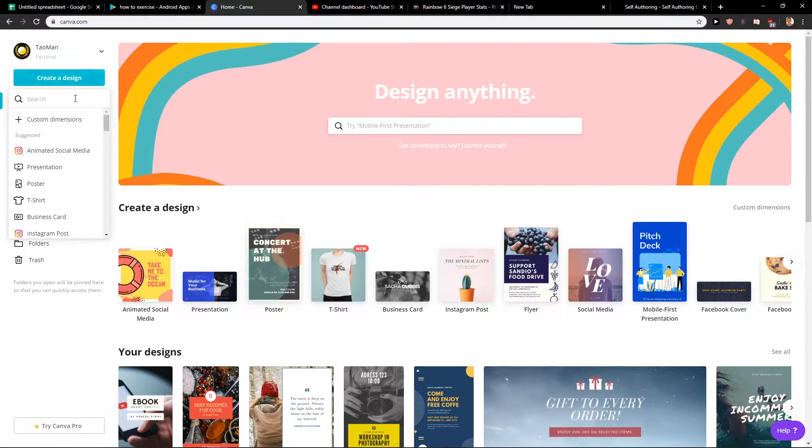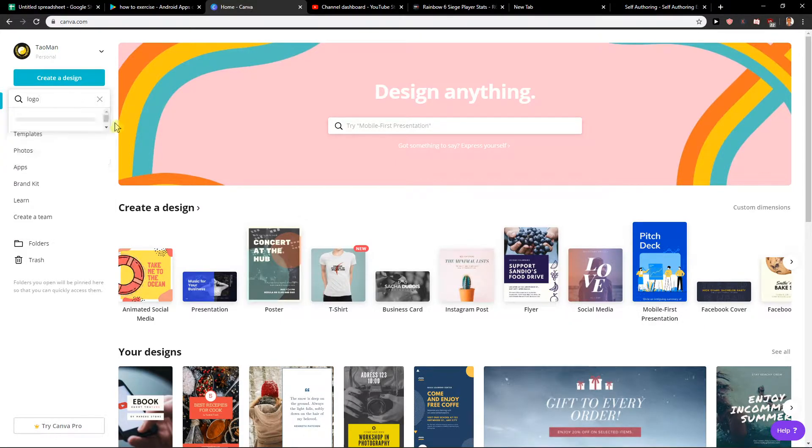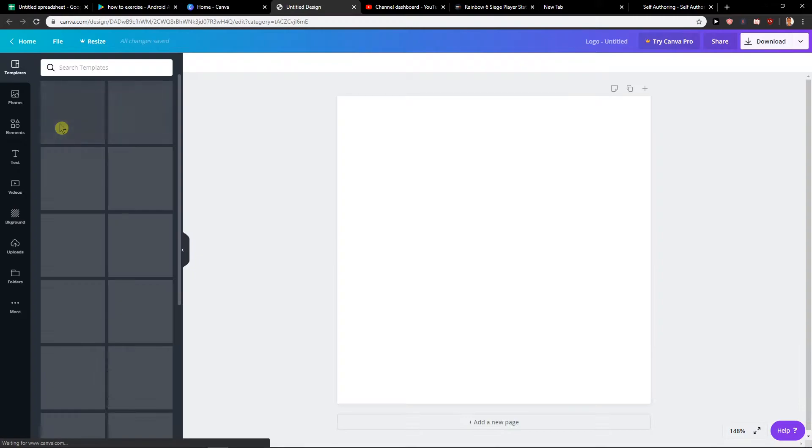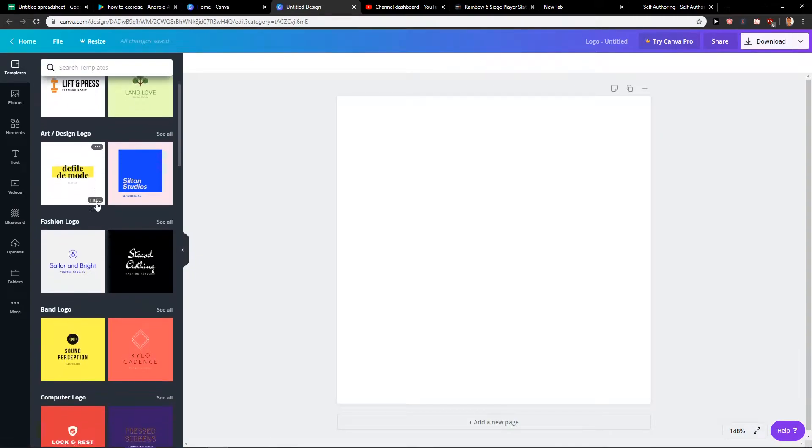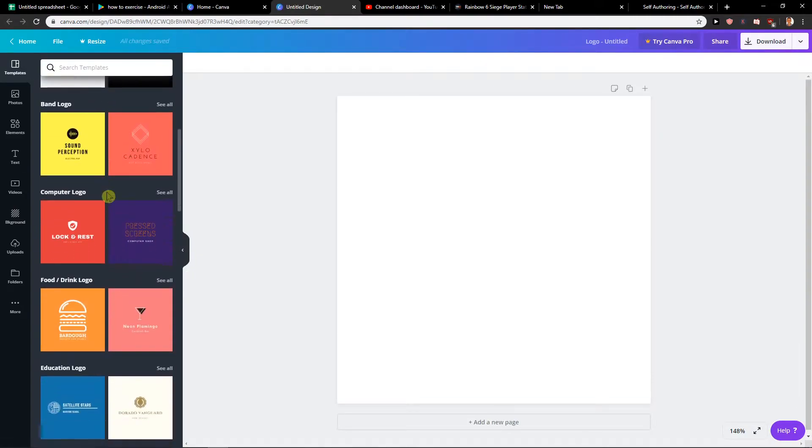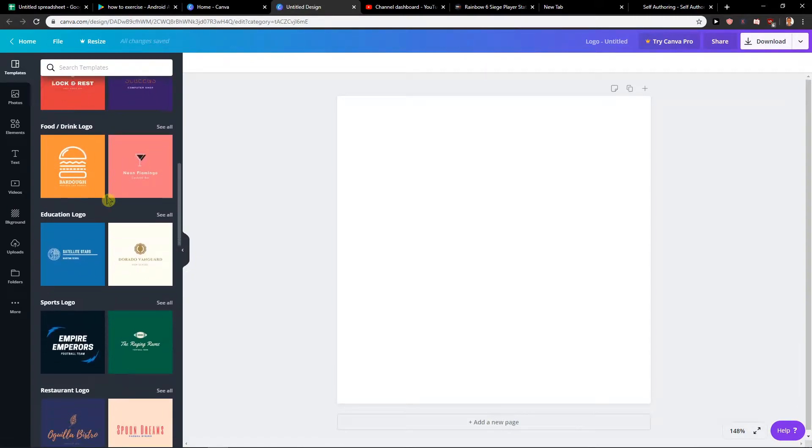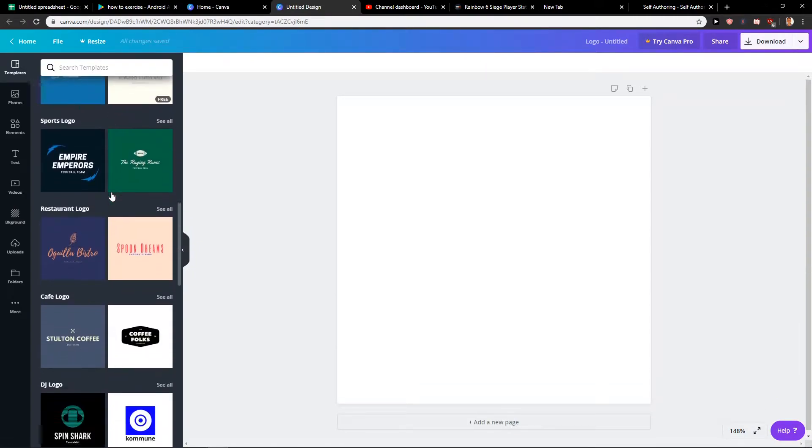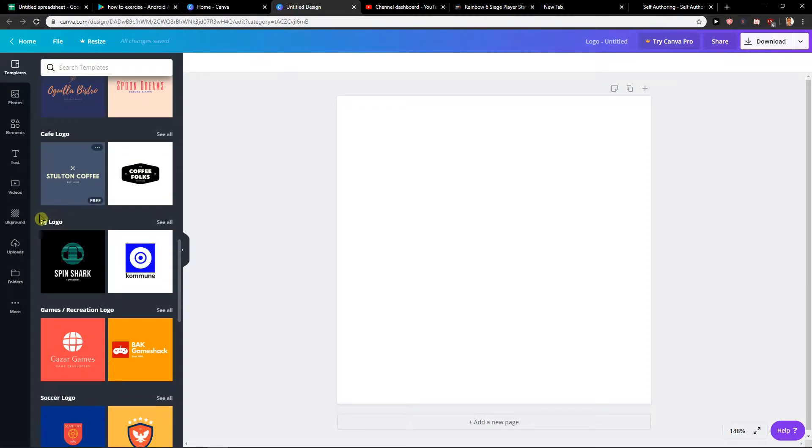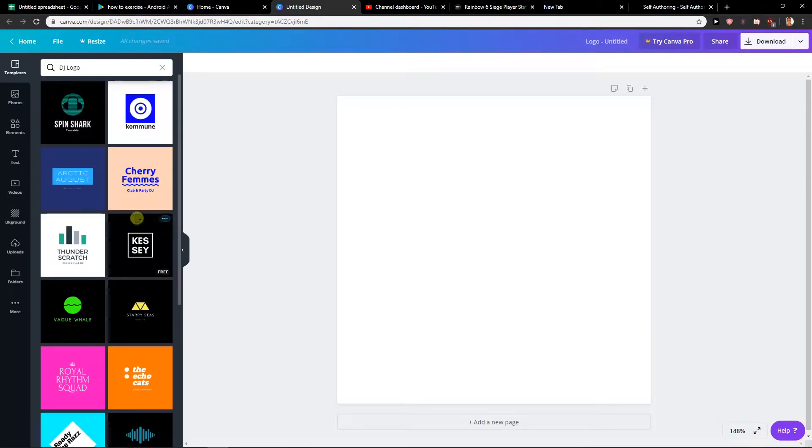Create design and write here 'logo'. You will find many templates of logo that you can use. But as you can see, we are going right here 'DJ logo', see all. And right now you are going to have plenty of templates for logo that you can use.